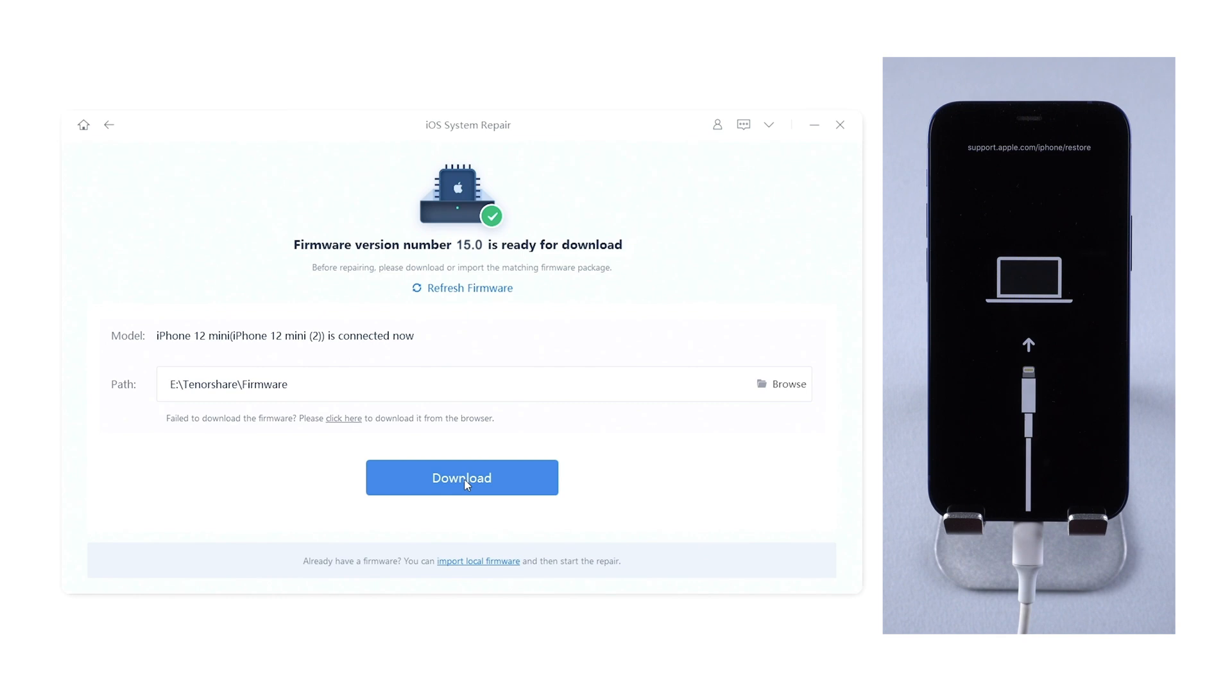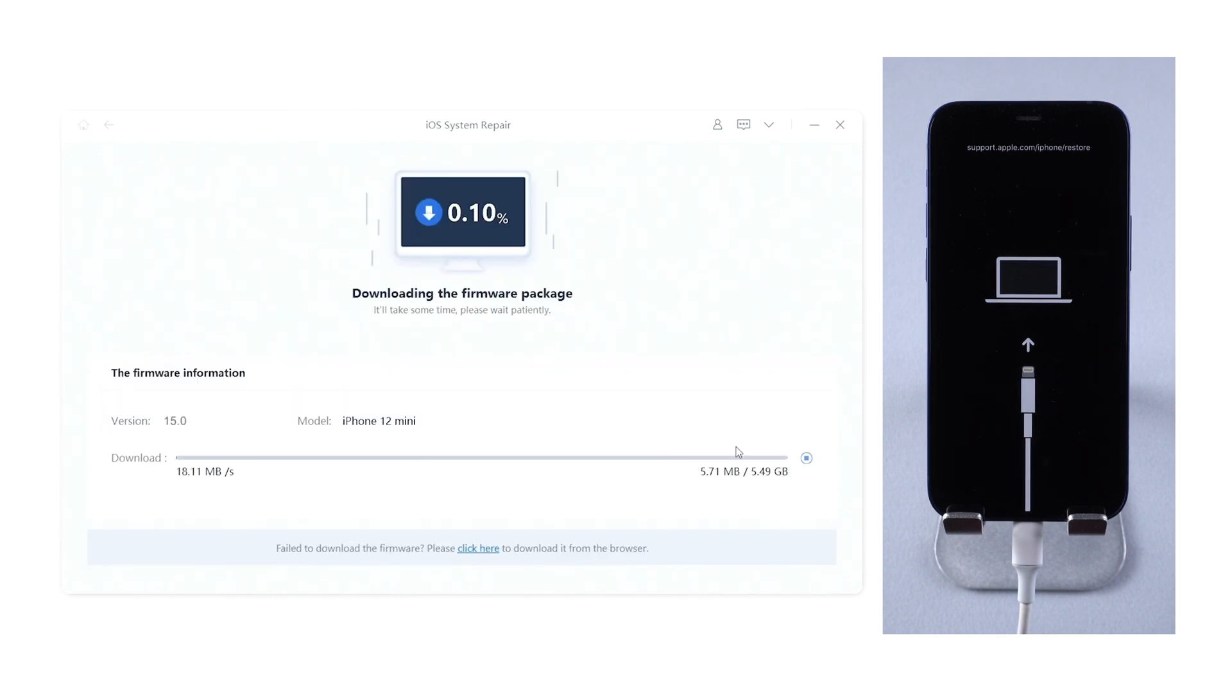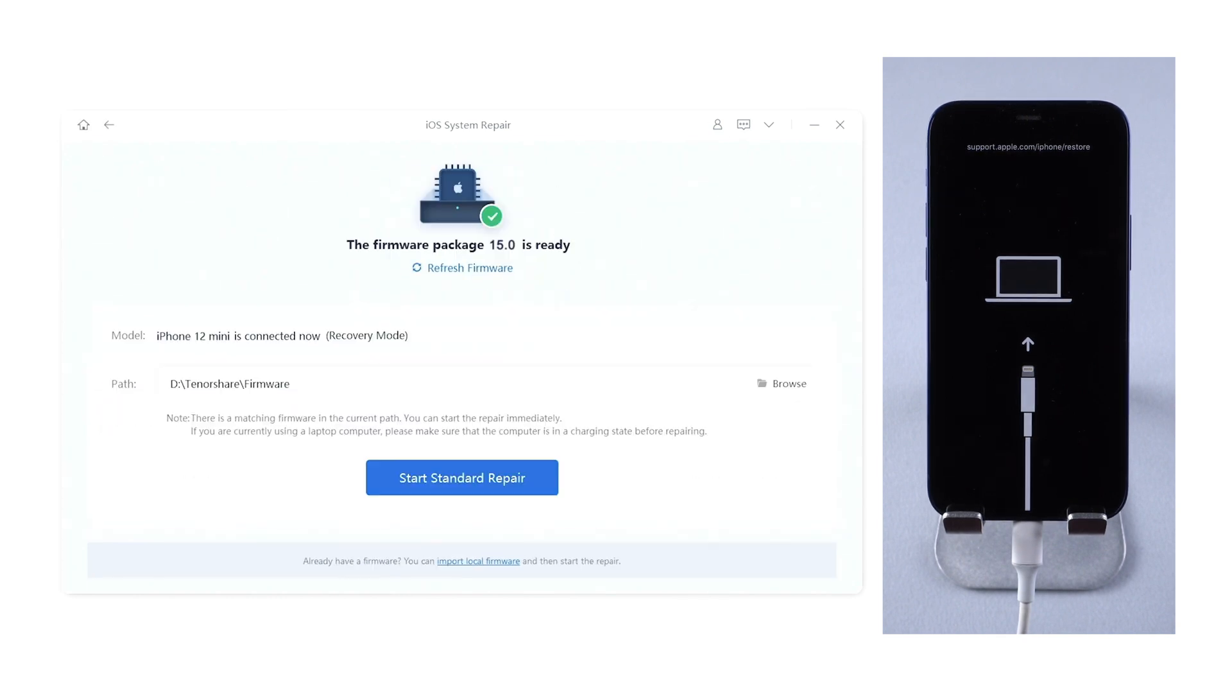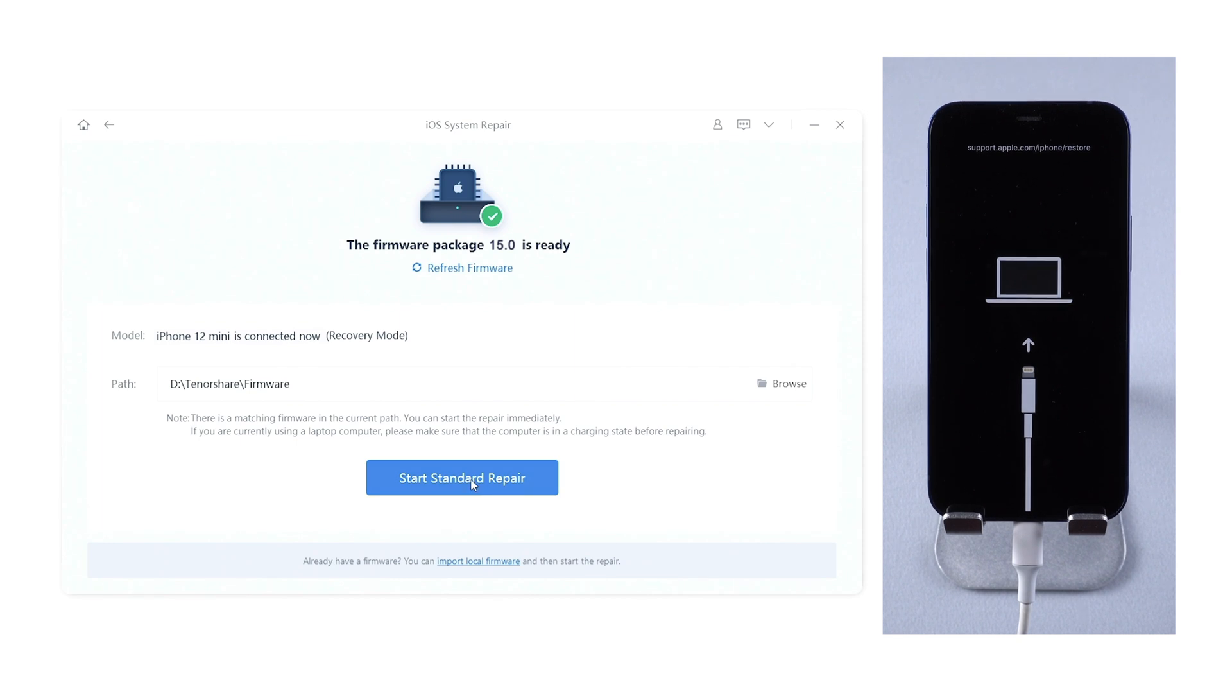Here click download to get the latest iOS 15 firmware. When the firmware is downloaded successfully, you can click start standard repair button.